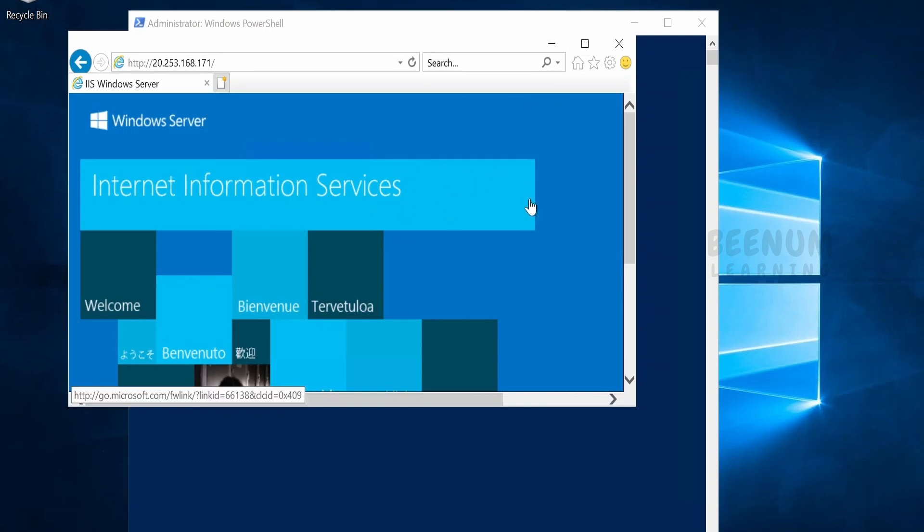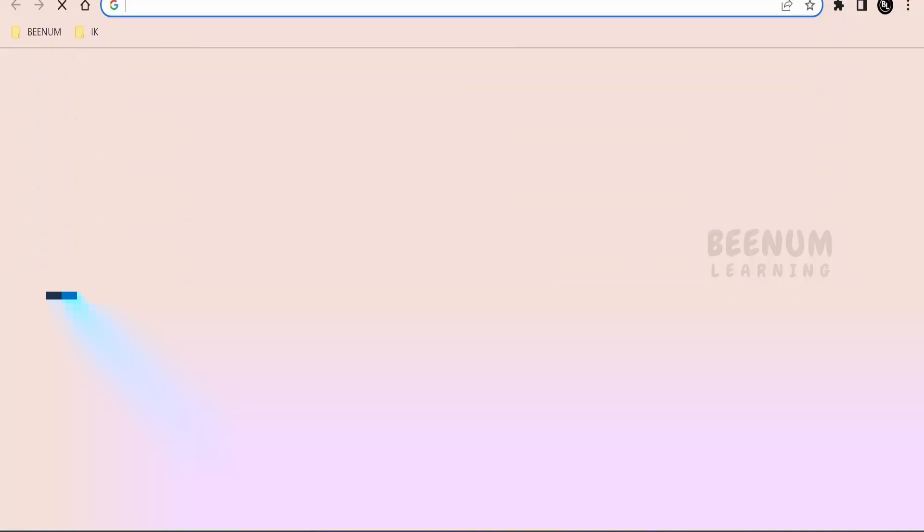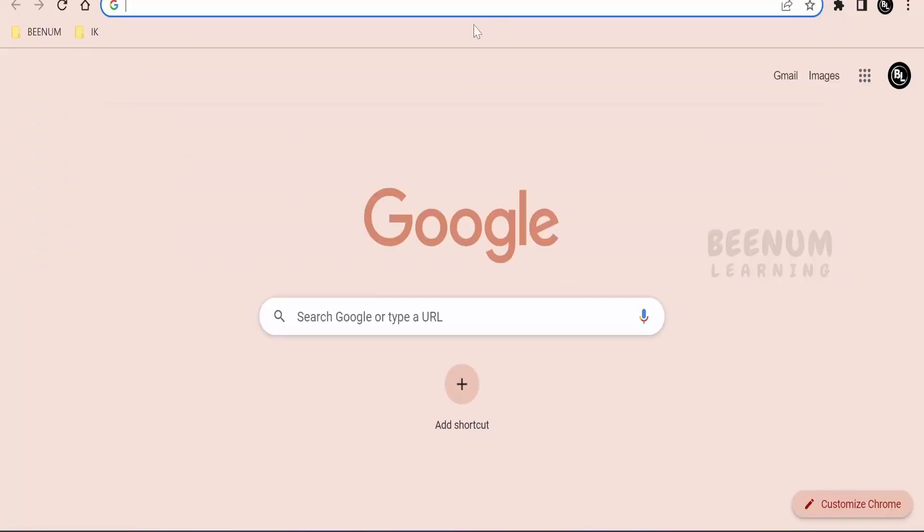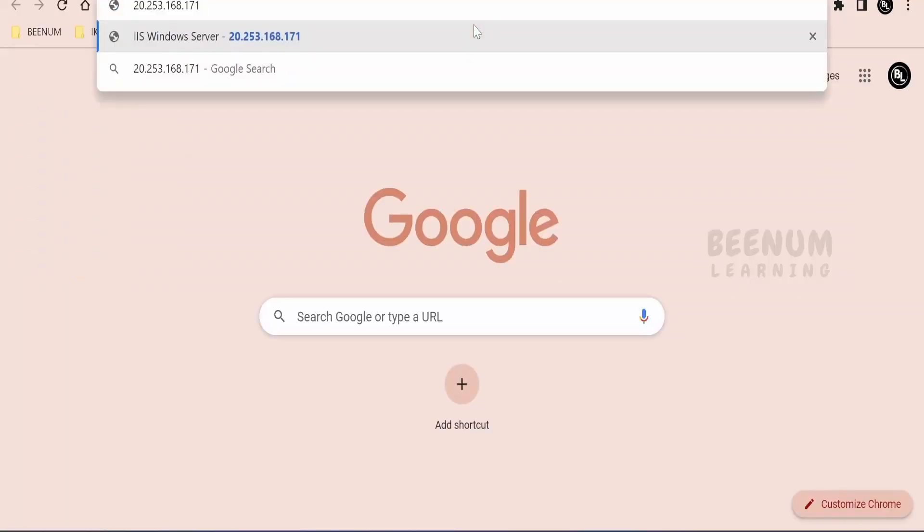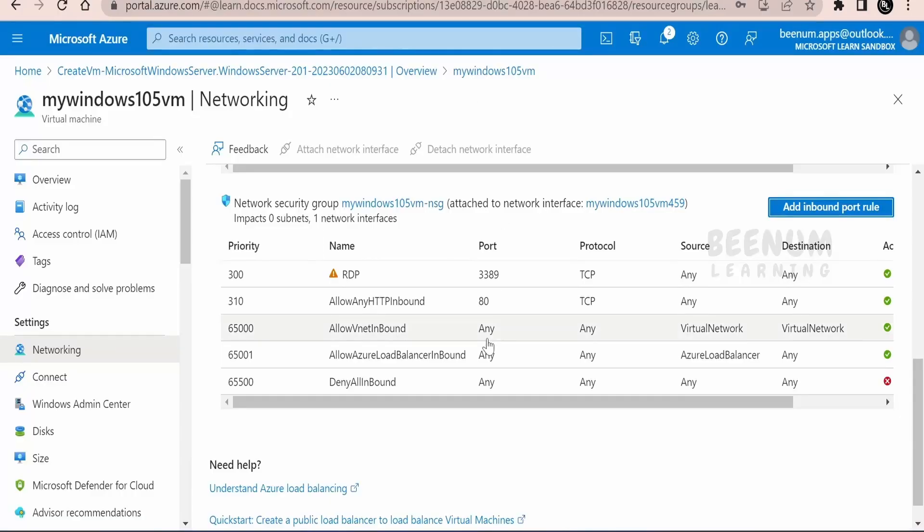Now we will confirm this from the open internet as well, by calling the same web server from our computer browser. I will create a new tab over here. I am currently in my local computer providing the IP address. Clicking on enter. It is loading.